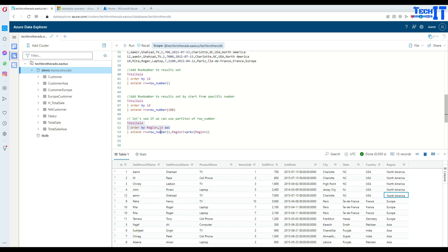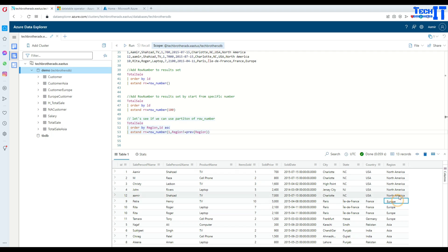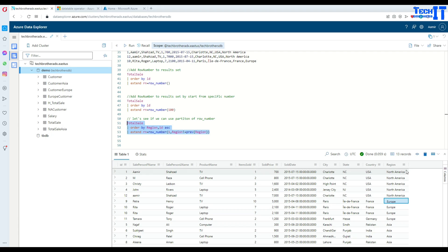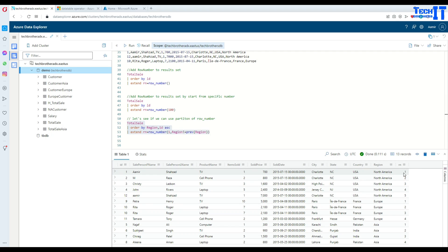This is possible using the row_number function. We use extend rn = row_number(1, region != prev(region)) — we use the previous() function to detect when the region changes. Where region is not equal to the previous region, the counter resets and starts over at 1. So for North America you get 1, 2, 3, 4, 5 and then for Europe it starts over again from 1.